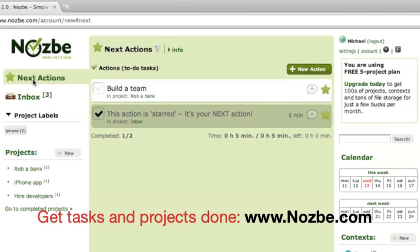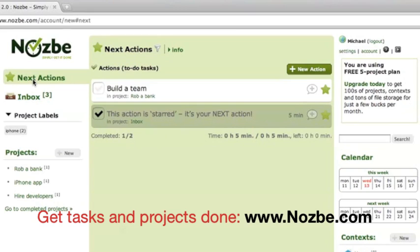This is Nozbe offline. It's our first phase. We'll be rolling out more offline features where you'll be able to add new actions, modify actions and do all of the other things and later sync seamlessly. But this is a start. If you have a Chrome browser or Safari browser, make sure to check it out. I'm sure you'll love it.